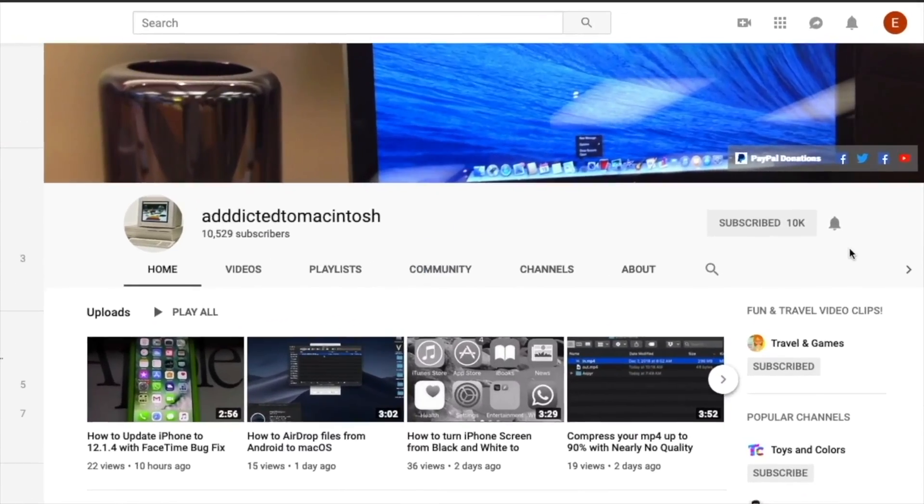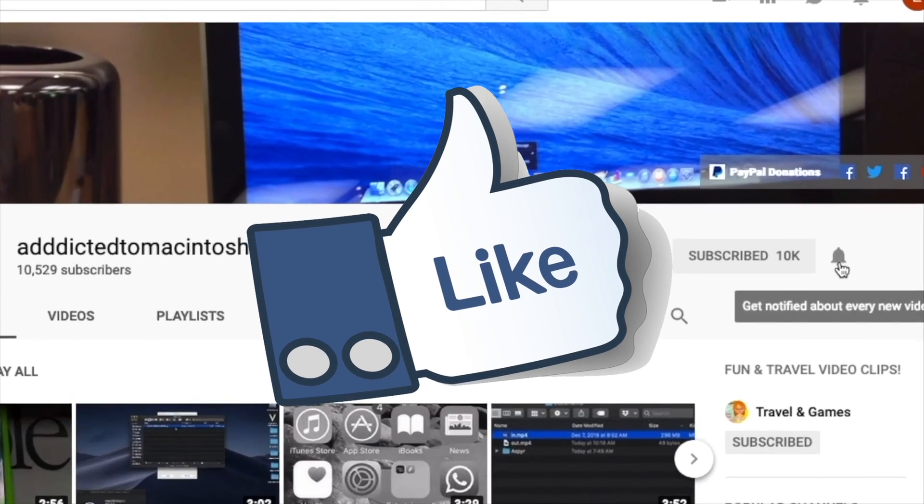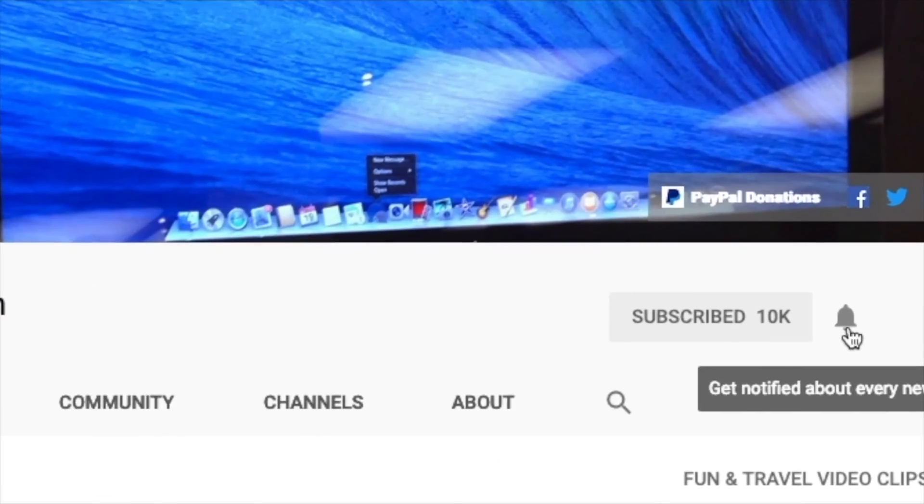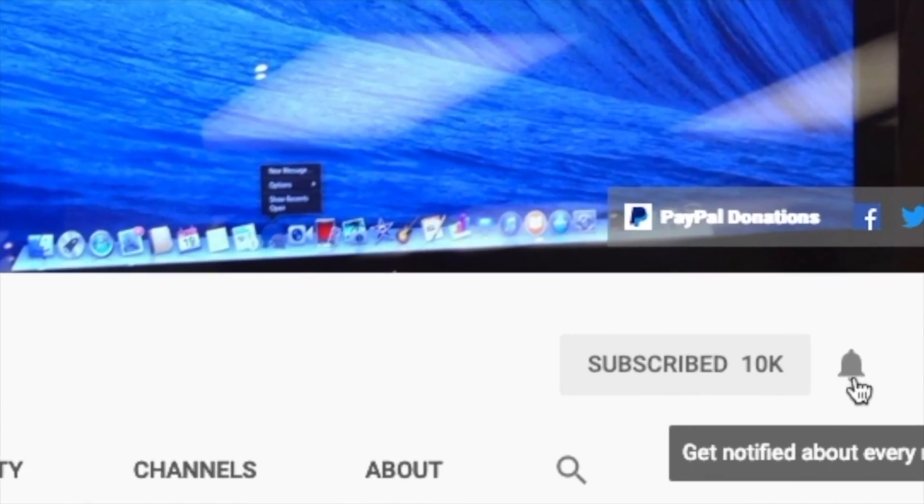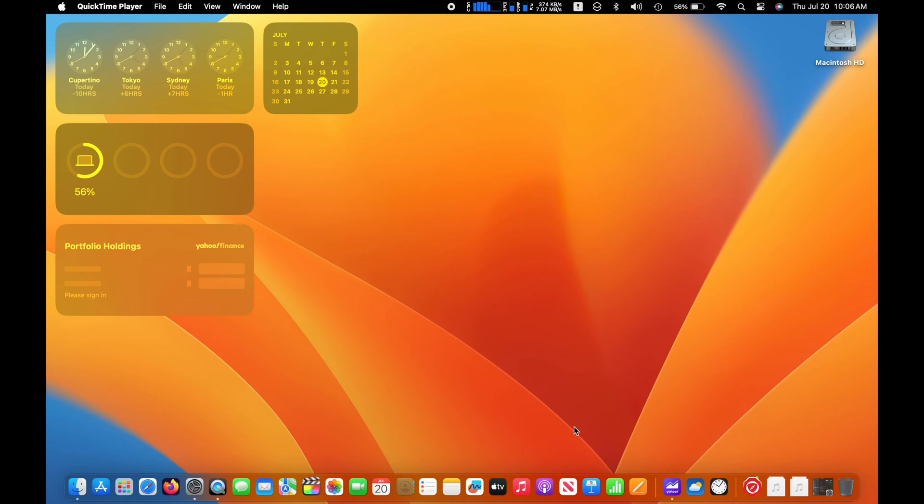If you like this video, don't forget to smash the like button. Subscribe and stay informed. Addicted to Macintosh.